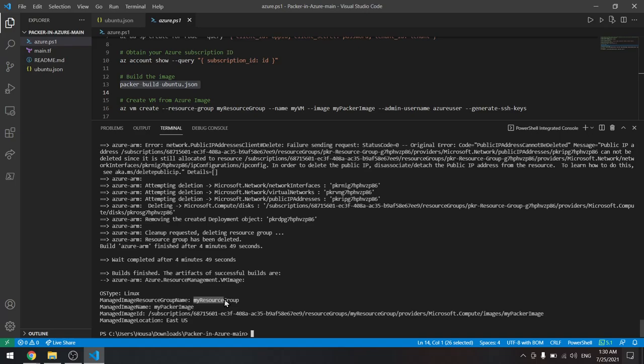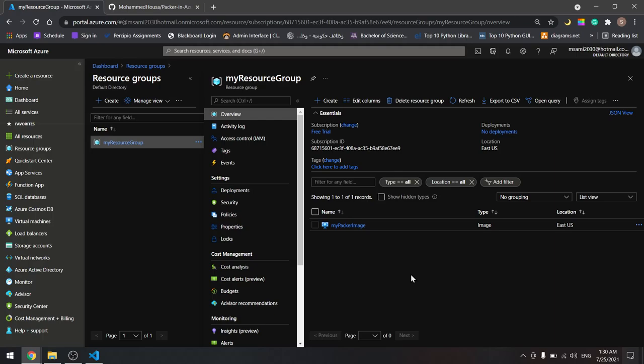As we all know in DevOps, we can take different approaches to achieve the same goal. In the coming tutorials, we will see how to create a virtual machine from this custom image using Azure CLI, and once more using Terraform. See you in the next tutorials.